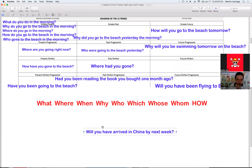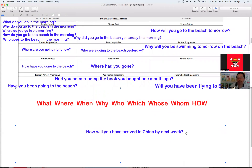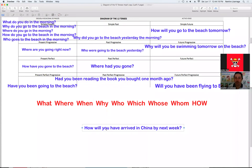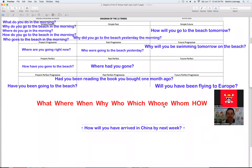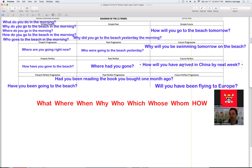En pasado perfecto, veamos ahora futuro perfecto. Vamos a usar el how: 'How will you have arrived in China by next week?' ¿Cómo tú vas a estar llegando a China la próxima semana? Pues tú puedes responder: en tren, en avión, en barco, en carro. How will you have arrived in China by next week?